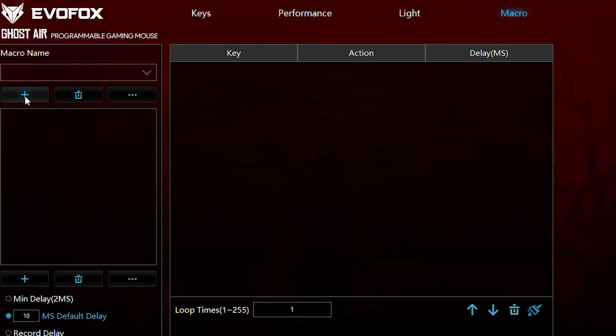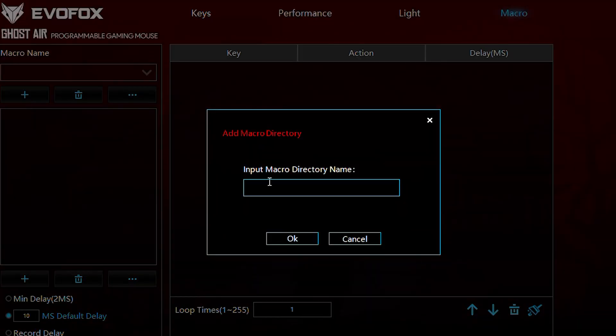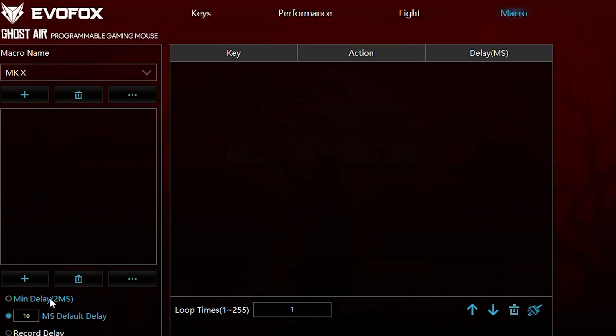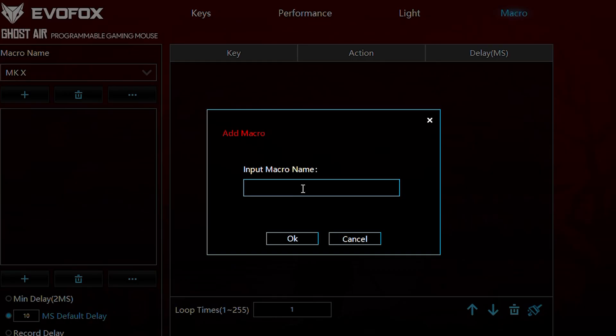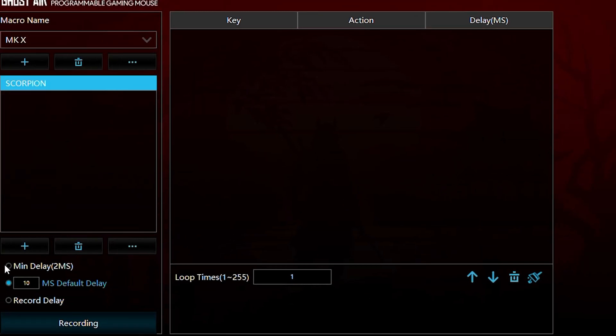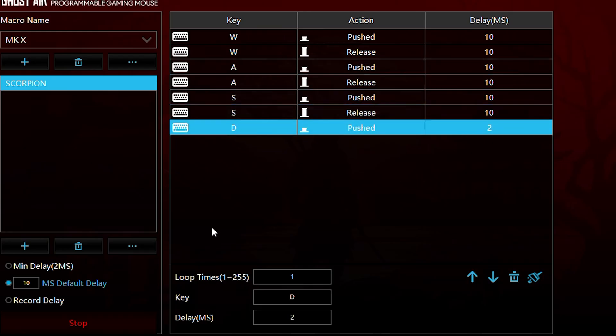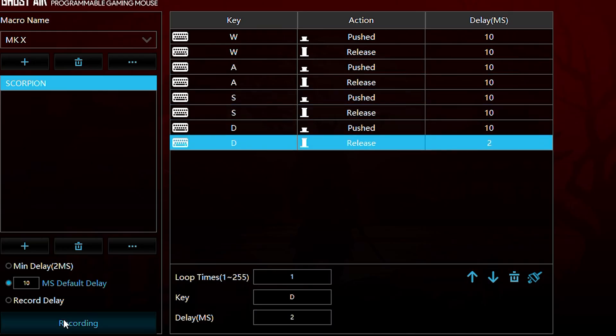To create a macro, start by creating a new macro directory, and naming it accordingly. After that, create a macro within the directory. Once the macro is created, click on Recording to start capturing your macro sequence.